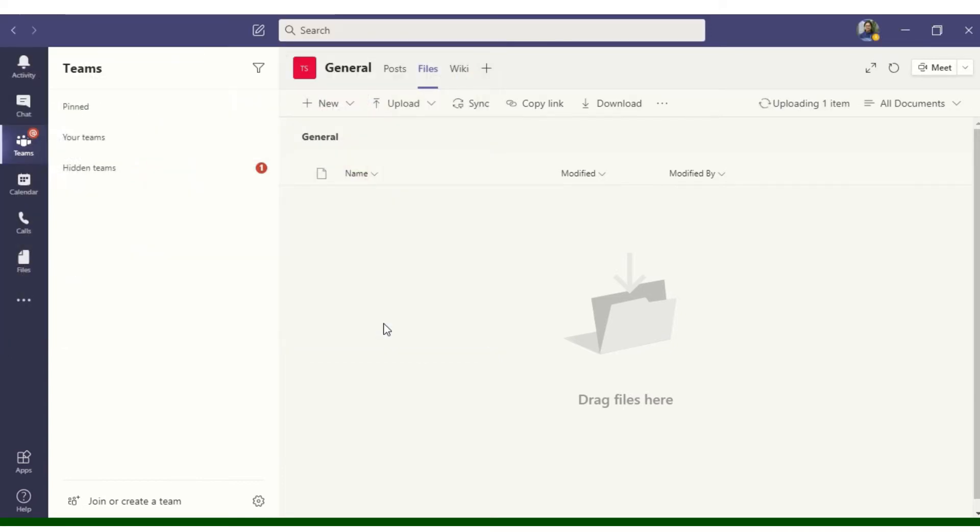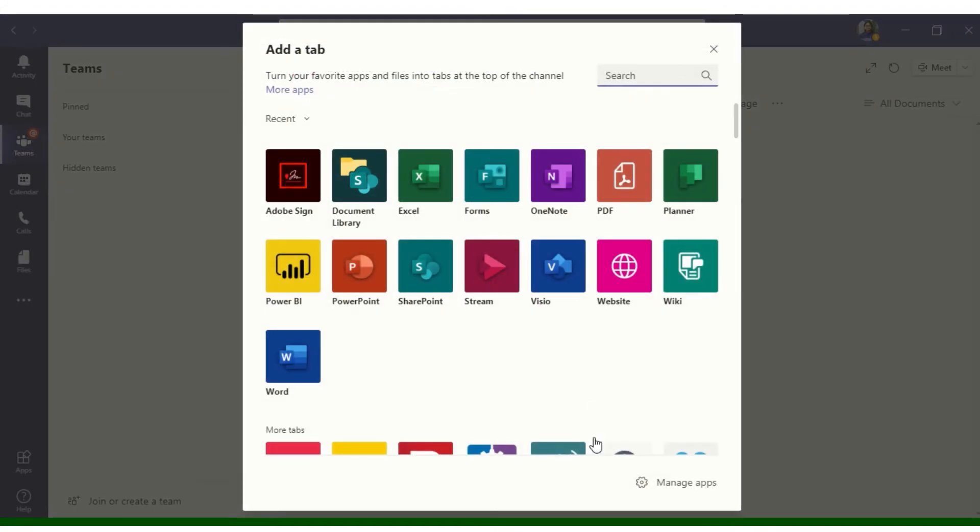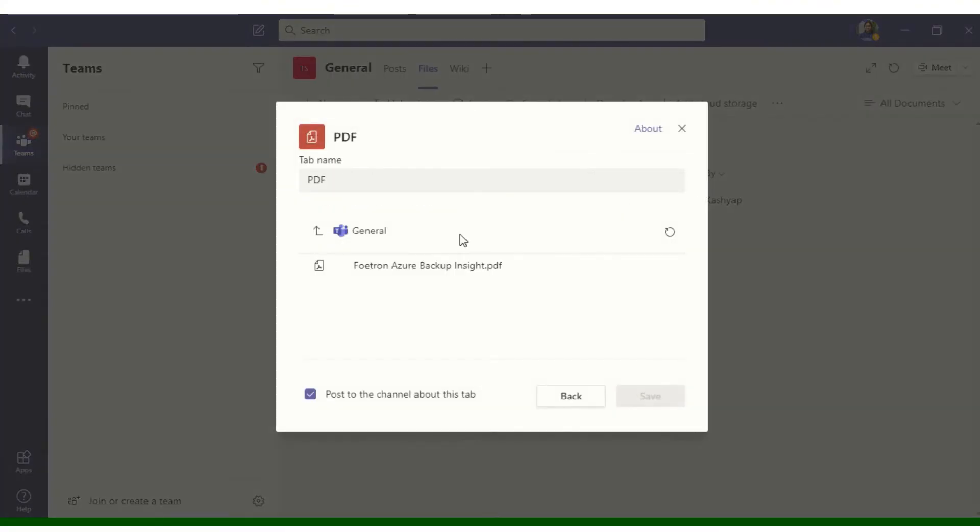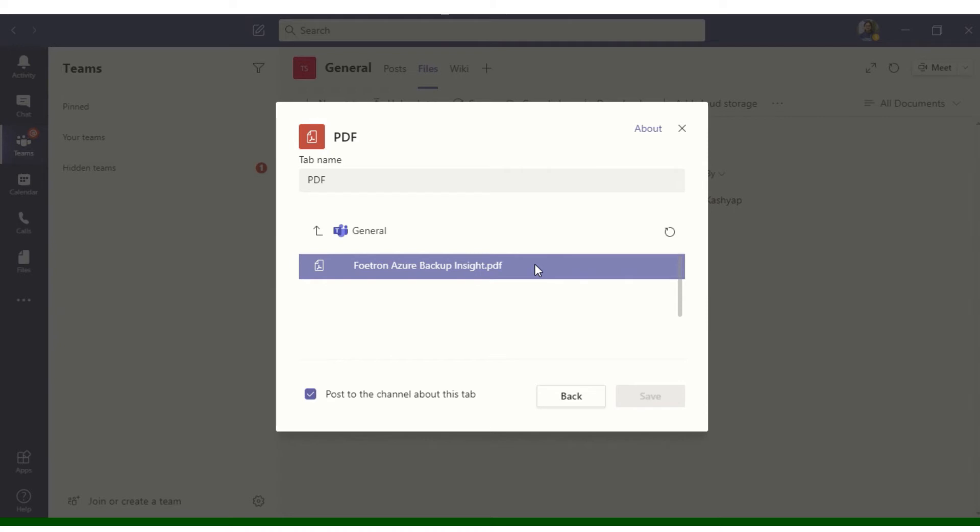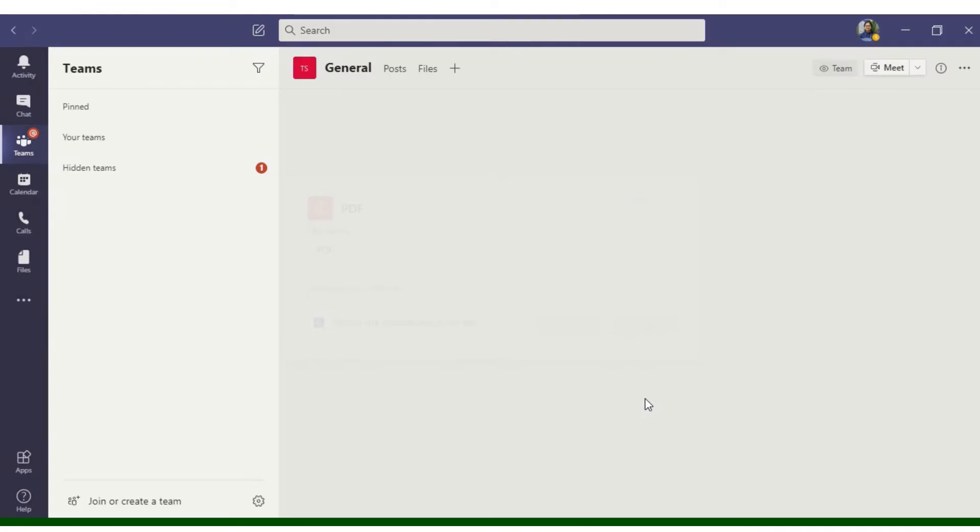So now my file is in Microsoft Teams channel. I will select Add a Tab button and it will show me again the couple of options and I will select PDF. Now it's showing me the PDF option that I can add as a tab. I will select this option. I will select Save.